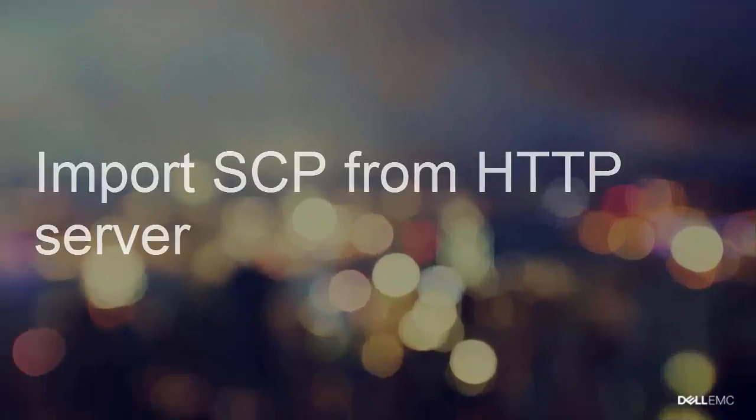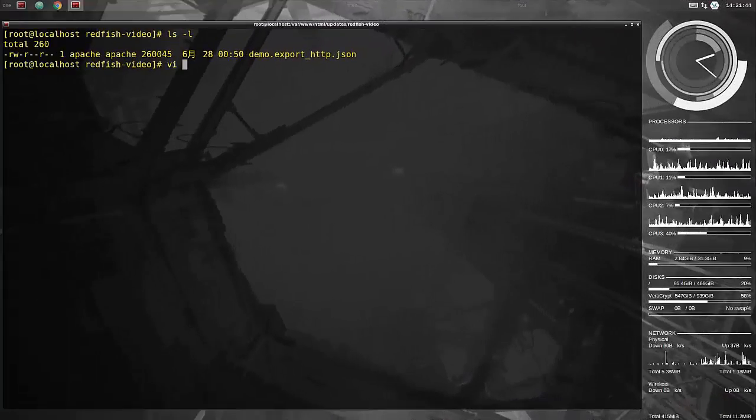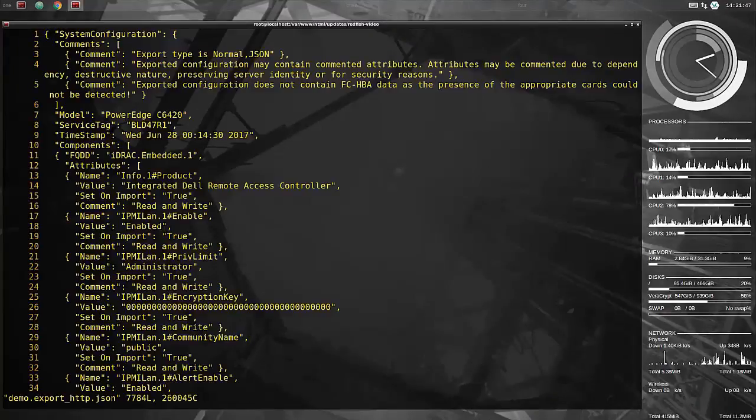Of course if you have exported you may want to import, let's do the same thing. You can import it of course from the same web server. Now, let's just modify this a little bit.